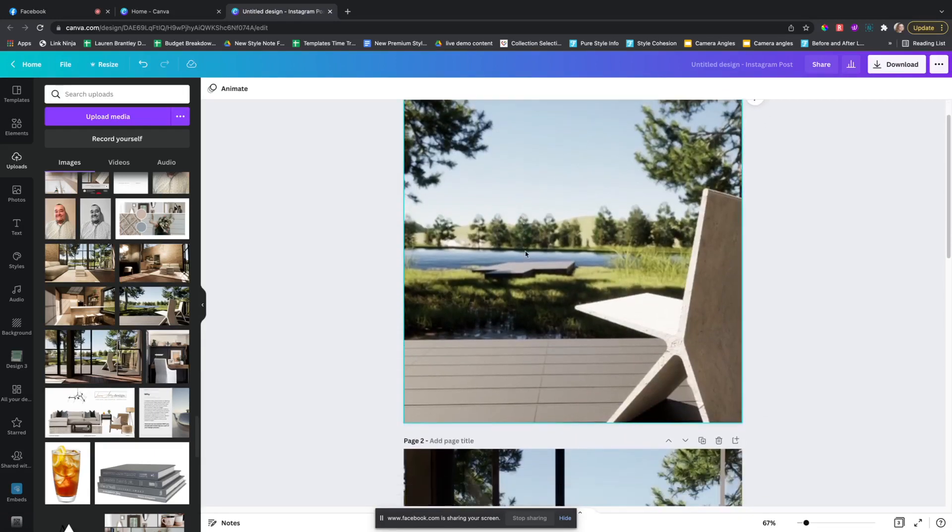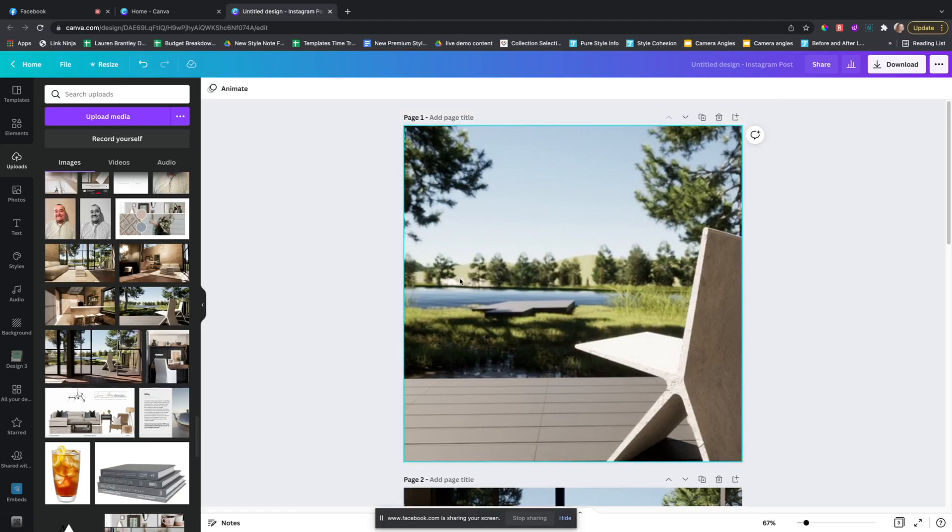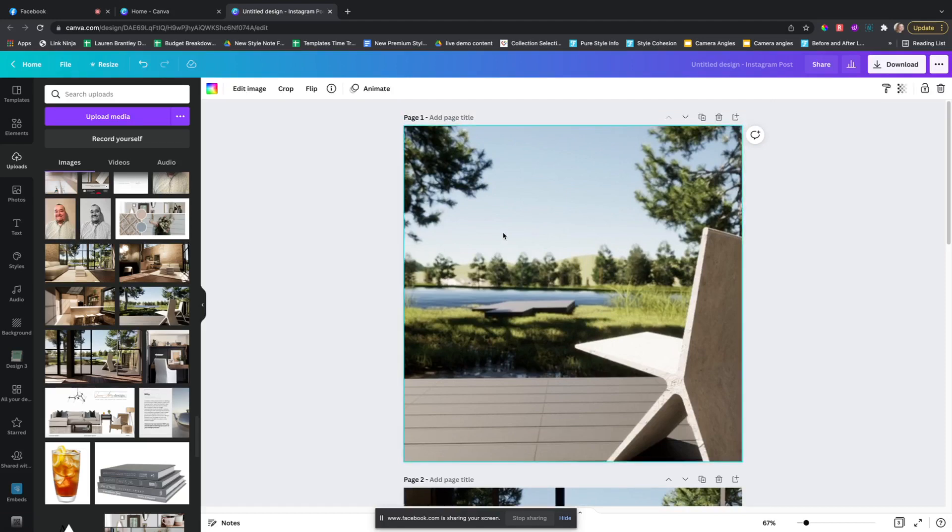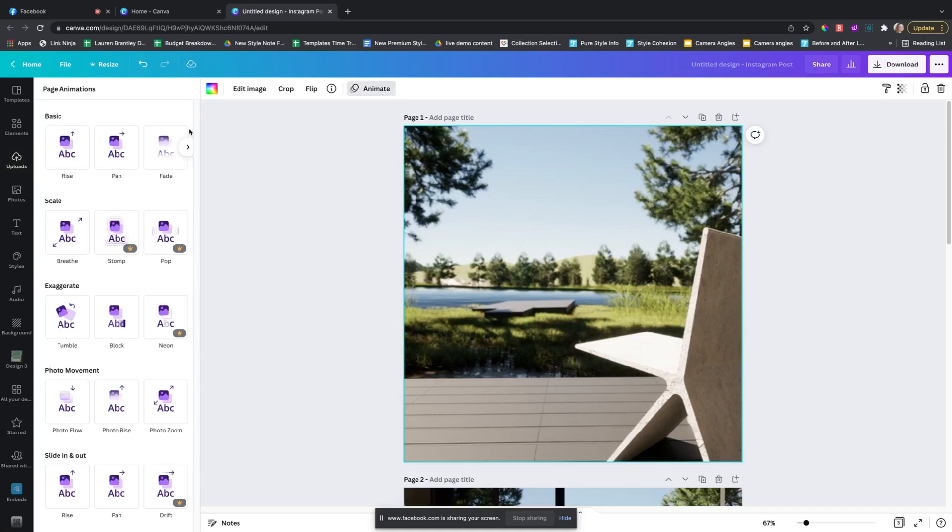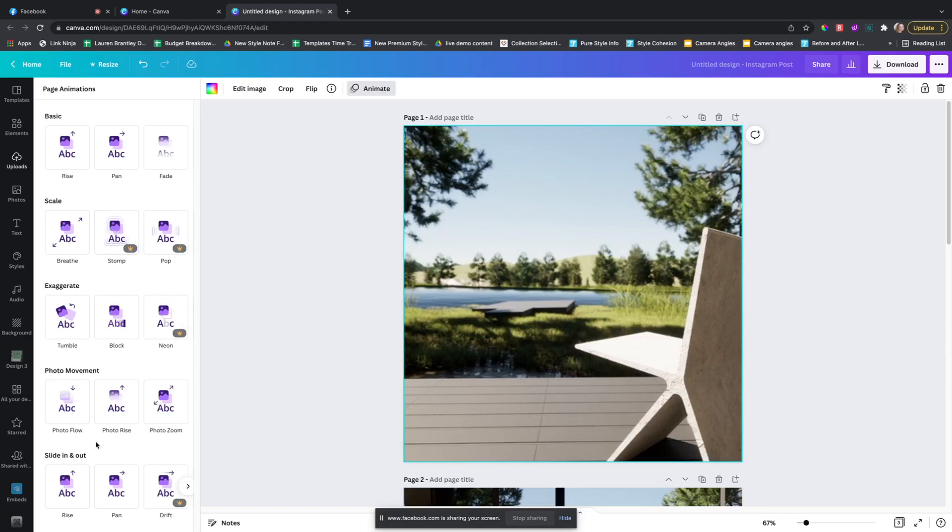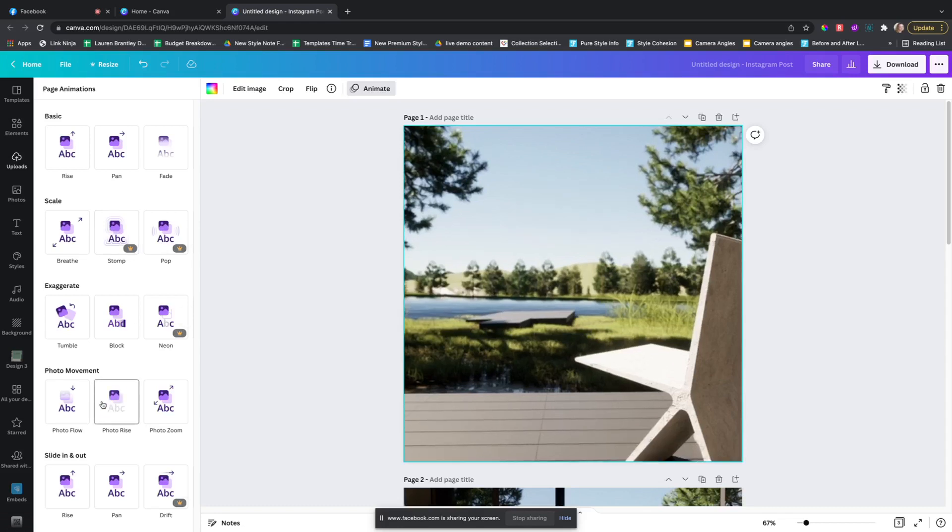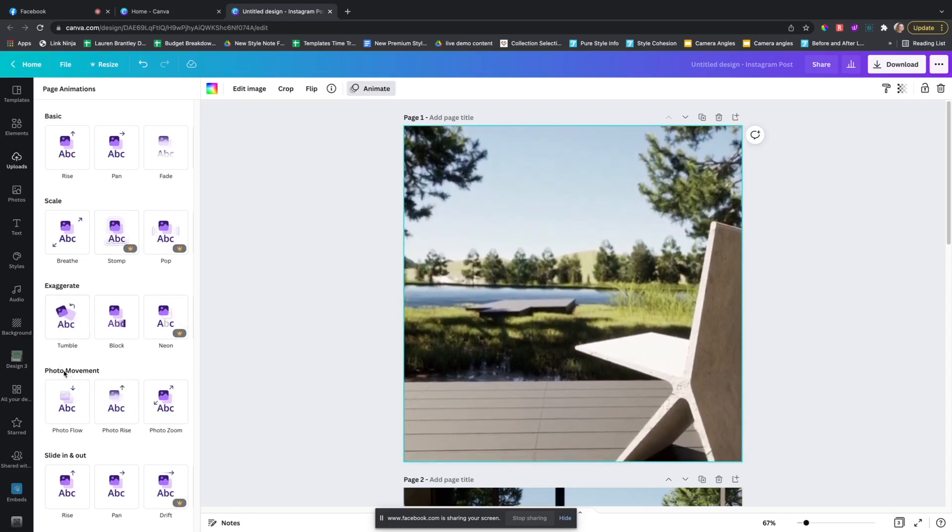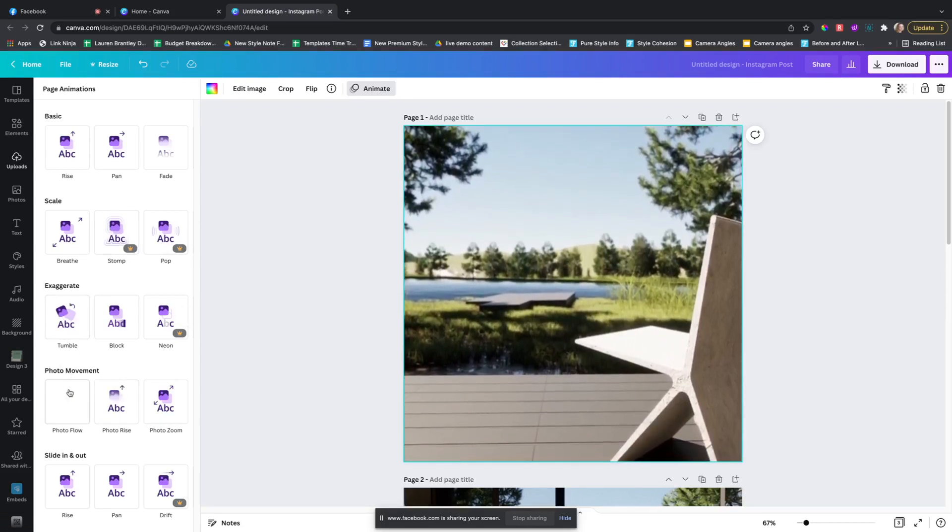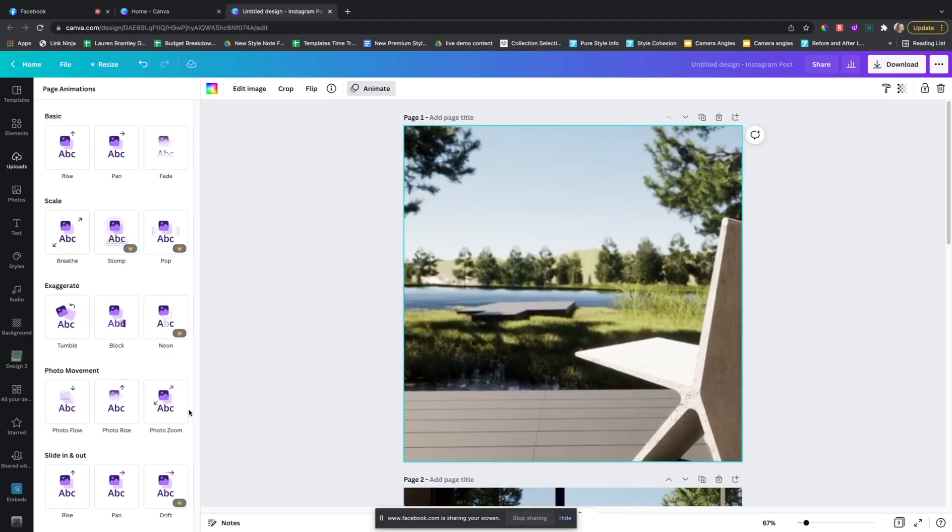Now that we have our pages that we're going to make videos, what we'll do is click and hit animate. And it will actually start when you come down here to the photo movement, it'll move the image.